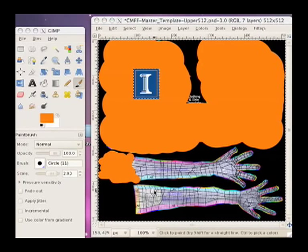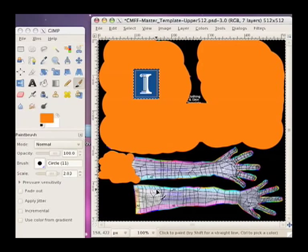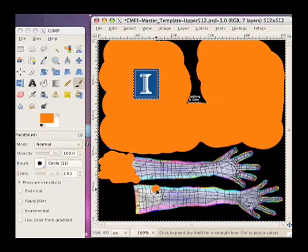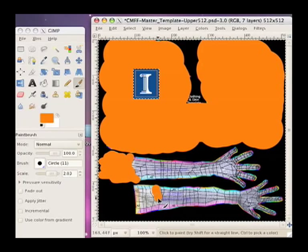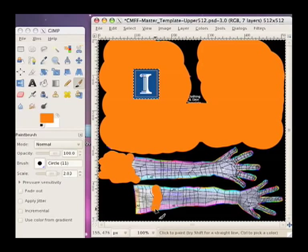And the same thing on the other arm, sort of follow a contour line there. And this part I can just scribble.